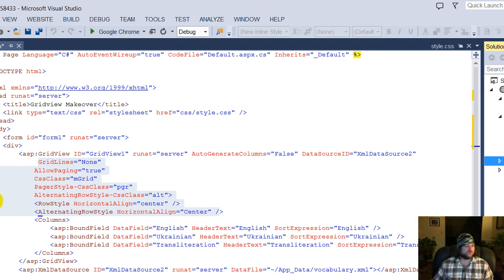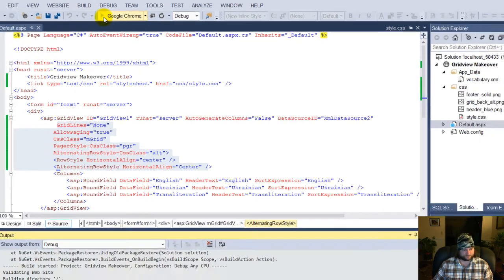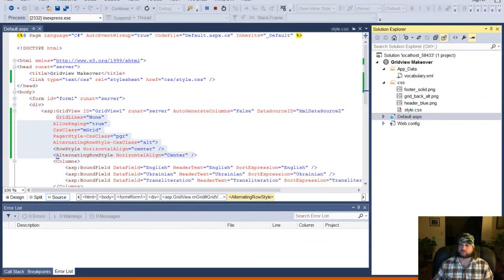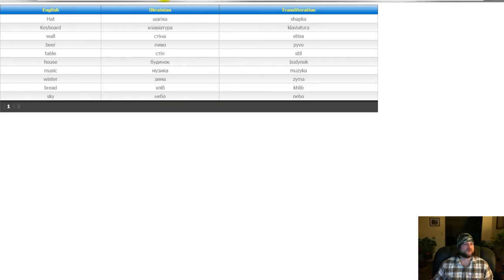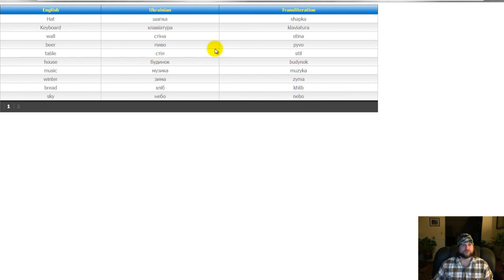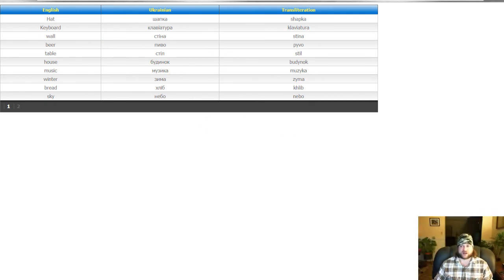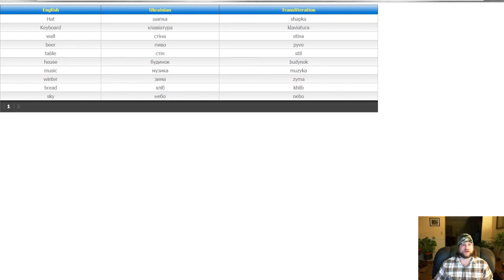So, that looks pretty good. We're going to save it. Let's go ahead and test it. And there you go. That spruces up your grid view. So, that's how you attach a CSS style to a grid view in ASP.NET 2013 Visual Studio. Thanks for watching.